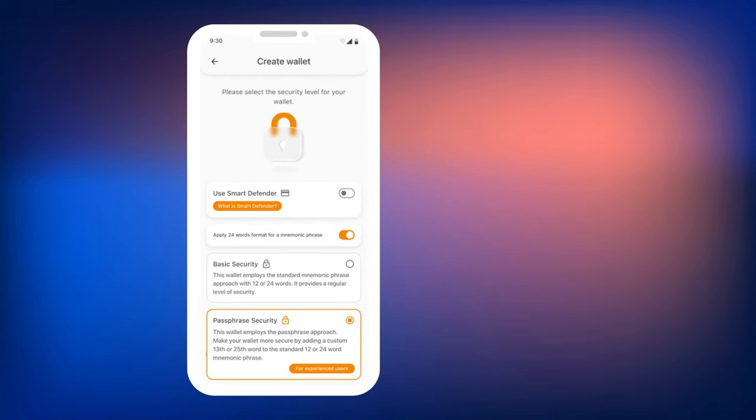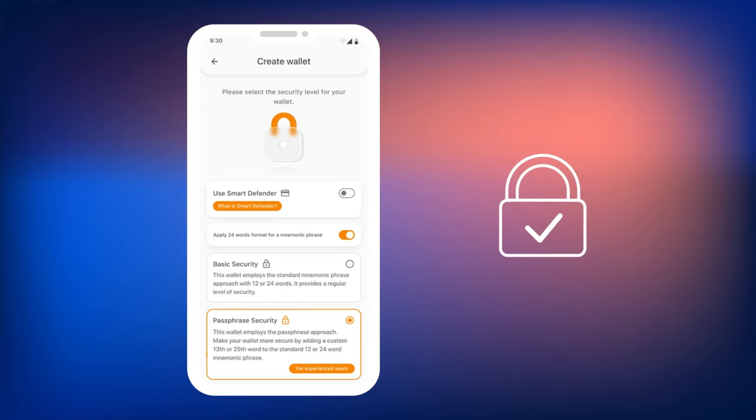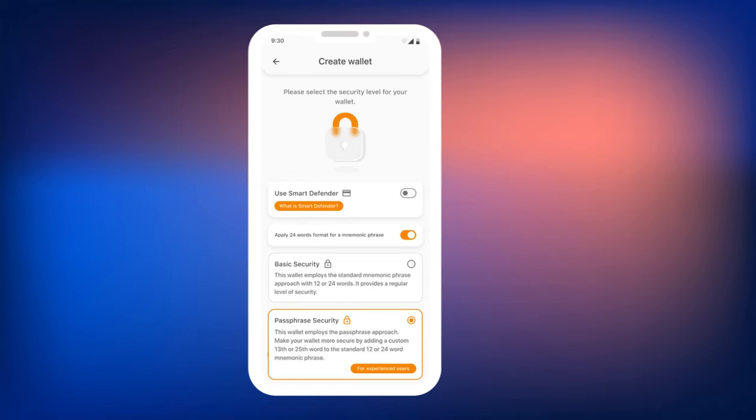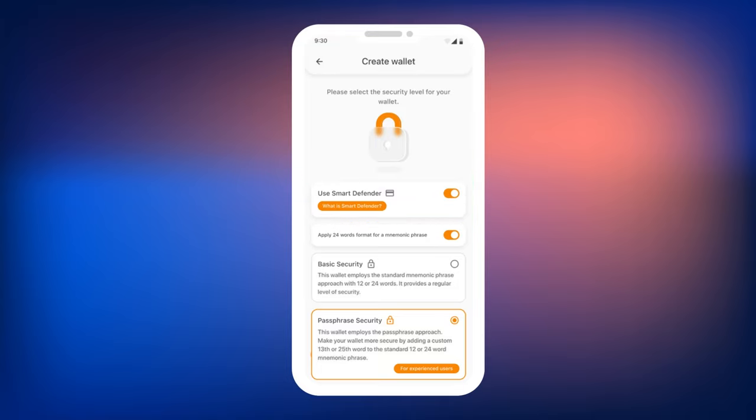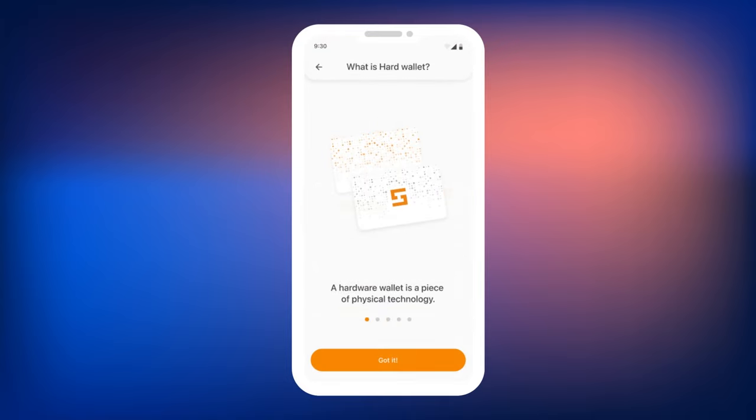Even if the smartphone is lost, the user's cryptocurrency will remain secure. Now, we will explain how to set up Smart Defender when creating a wallet. Select Use Smart Defender when creating a wallet. The wallet will show you an explanation of what Smart Defender is. Click on the button below to proceed with the setup.